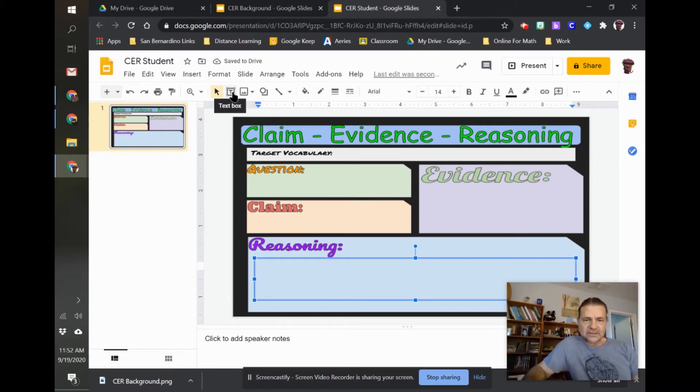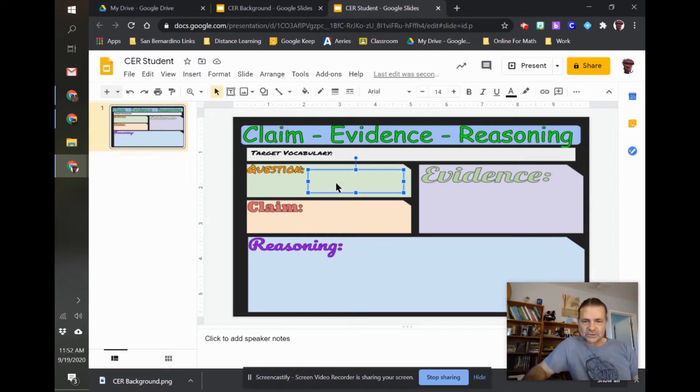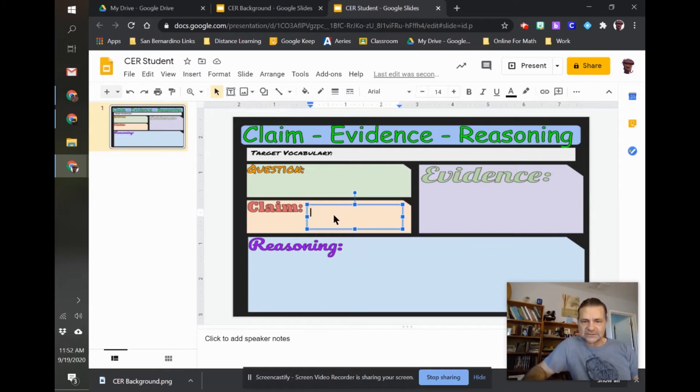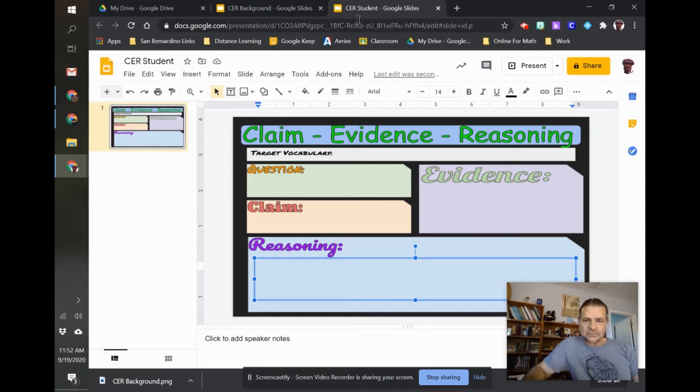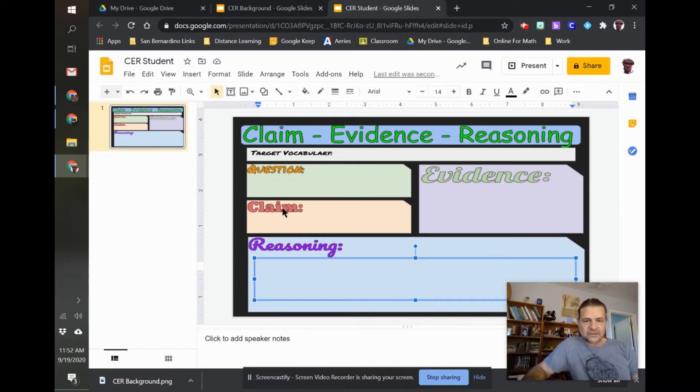So anytime they're in their slide, when they open their slide, they can just double-click in one of the boxes and be able to type. That's how to create this without a movable background.